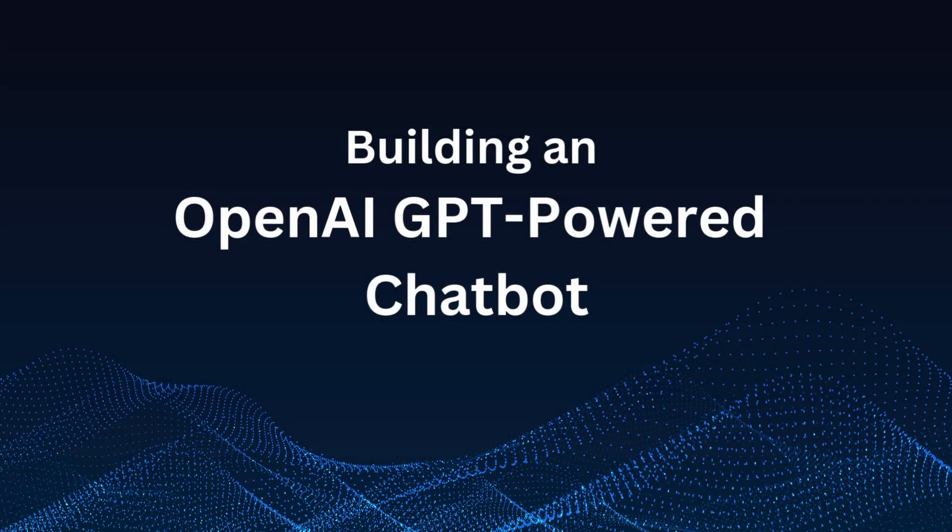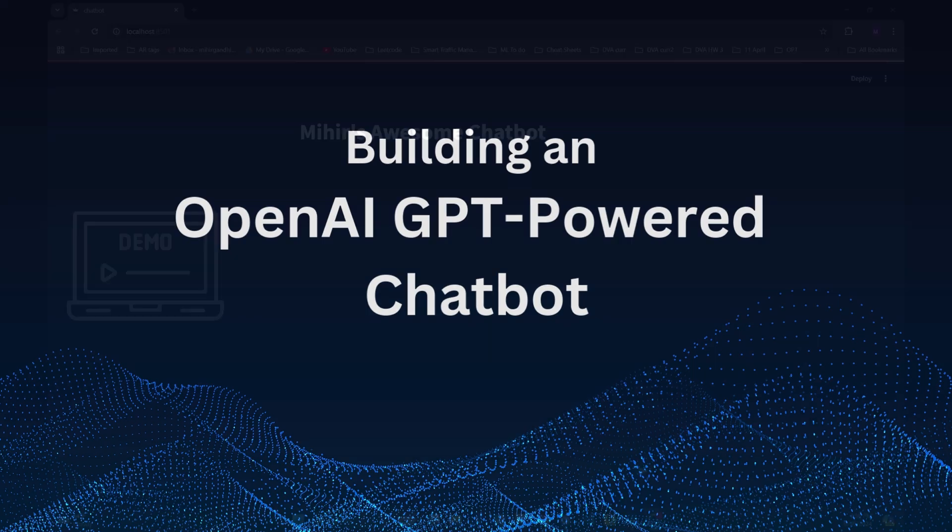Hello, everyone. Welcome to another video. In this video, we'll be building a chatbot powered by OpenAI APIs from scratch.